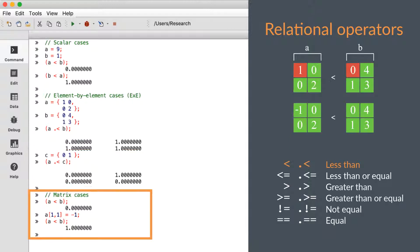When two matrices are passed to the standard no-dot less-than operator, it will compute whether every element in the matrix on the left is less than the corresponding element on the right, and return a single zero or one.